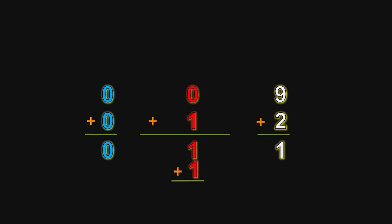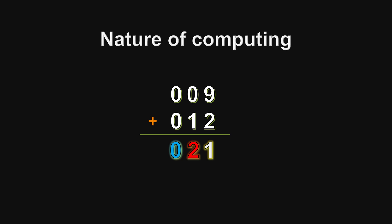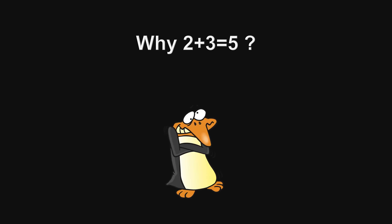This has huge implications on computation, as we will see more details in the next few sections about the nature of computing. Specifically, we are going to see why 2 plus 3 equals 5.